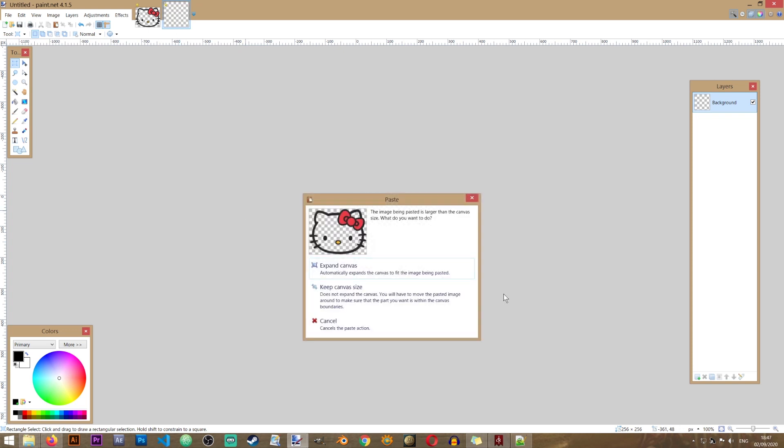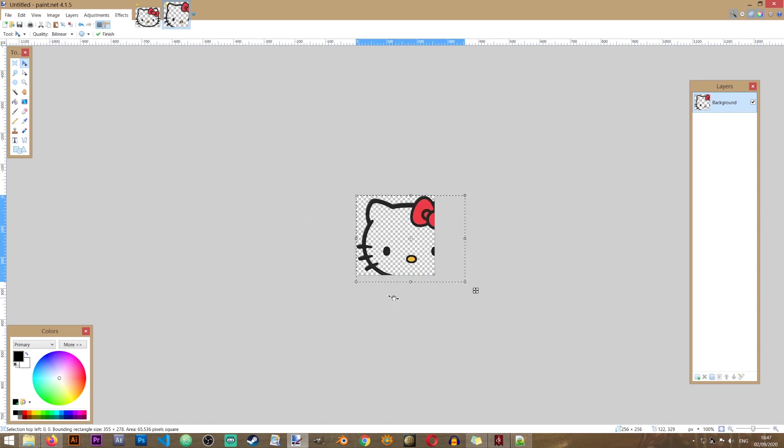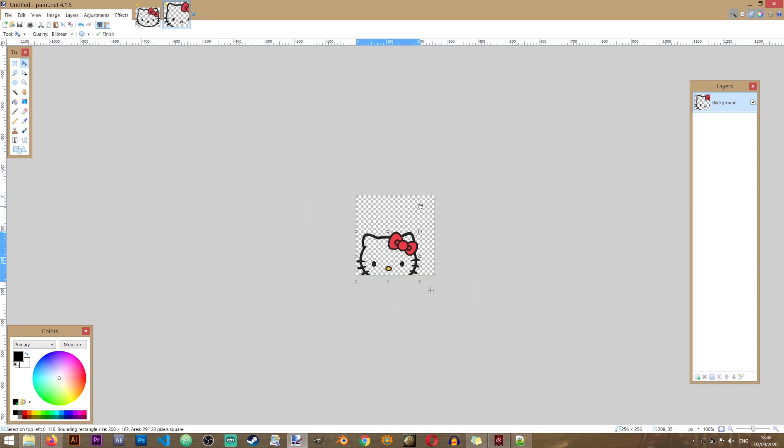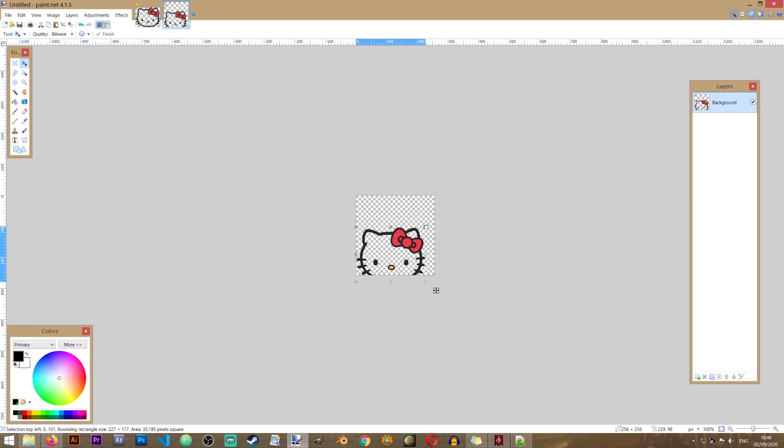I'm going to go back to this layer in here. And I'm going to press Ctrl V. When this window pops up, we can just click keep canvas size. That means that it will not resize our new file. And now we just need to reposition our icon to fit our image.